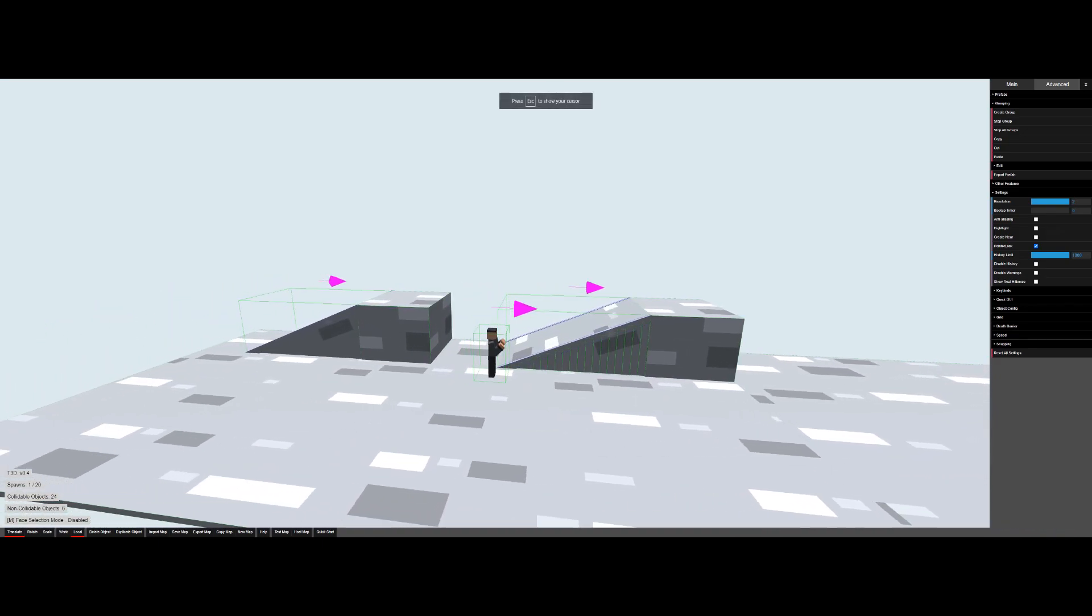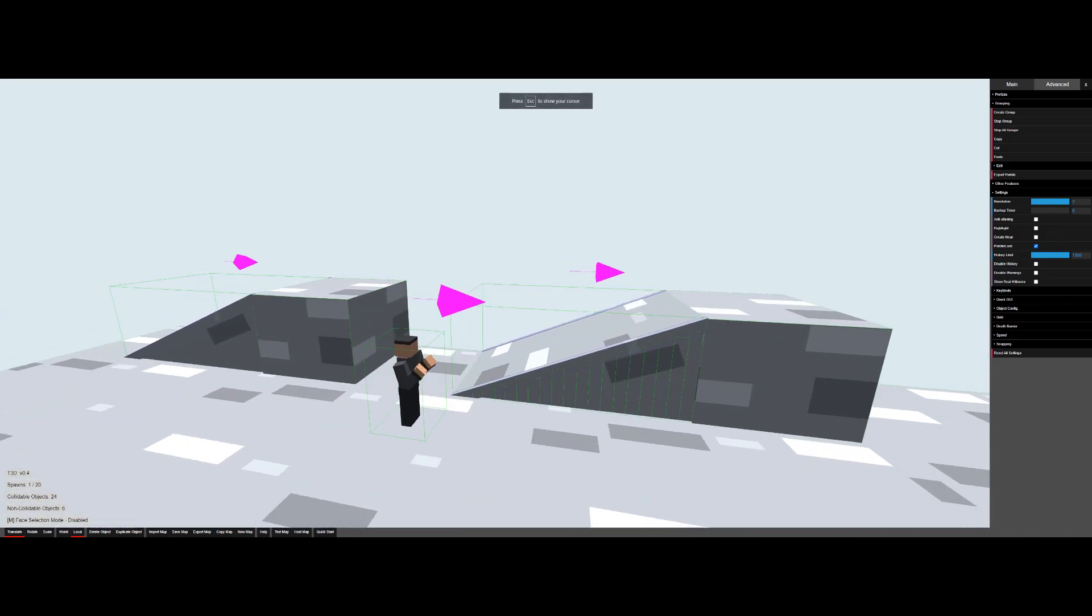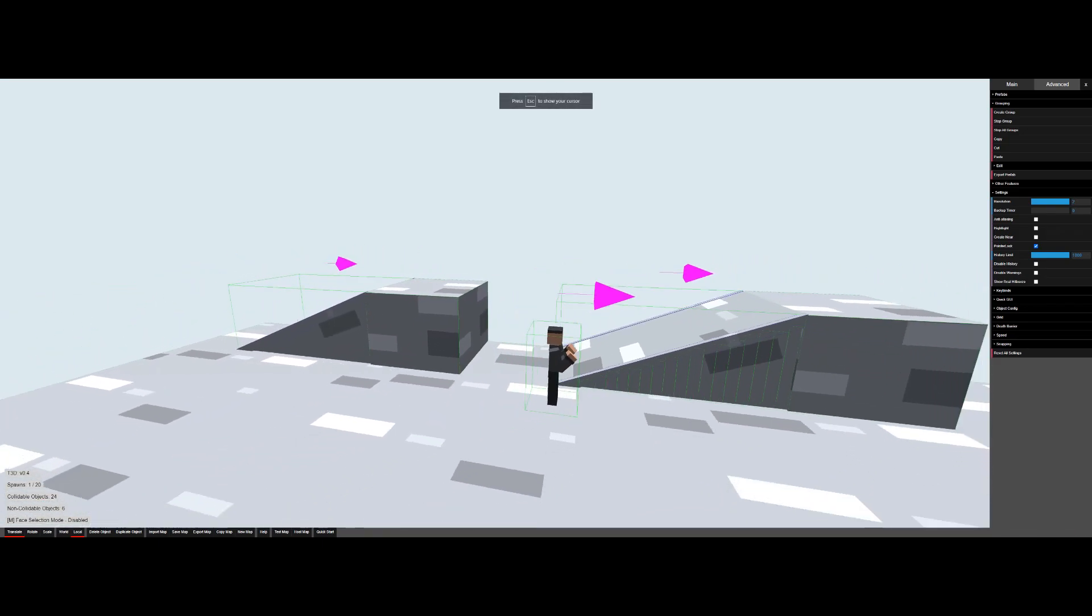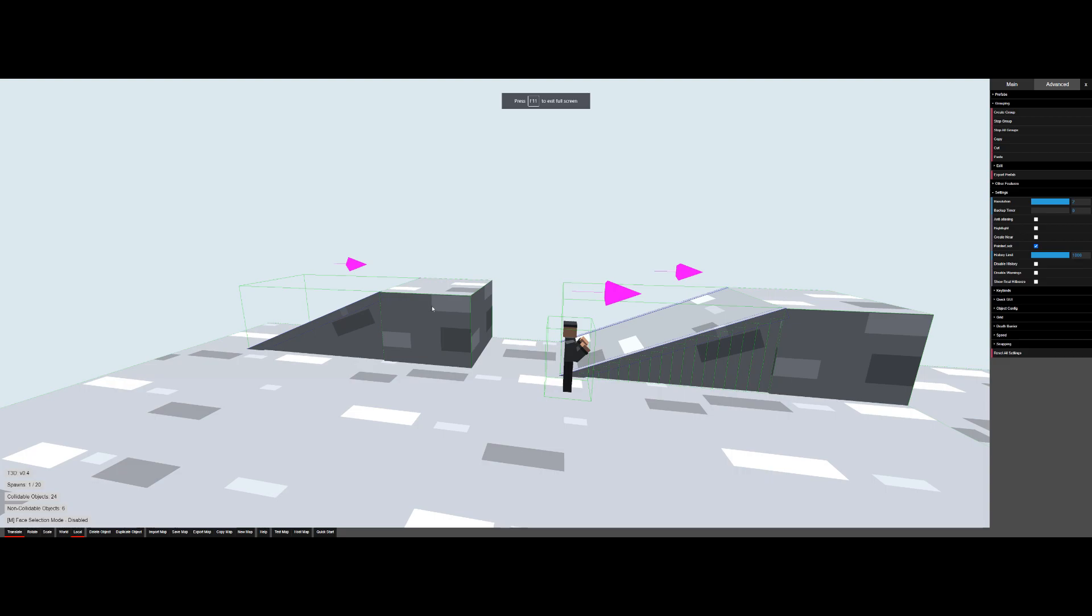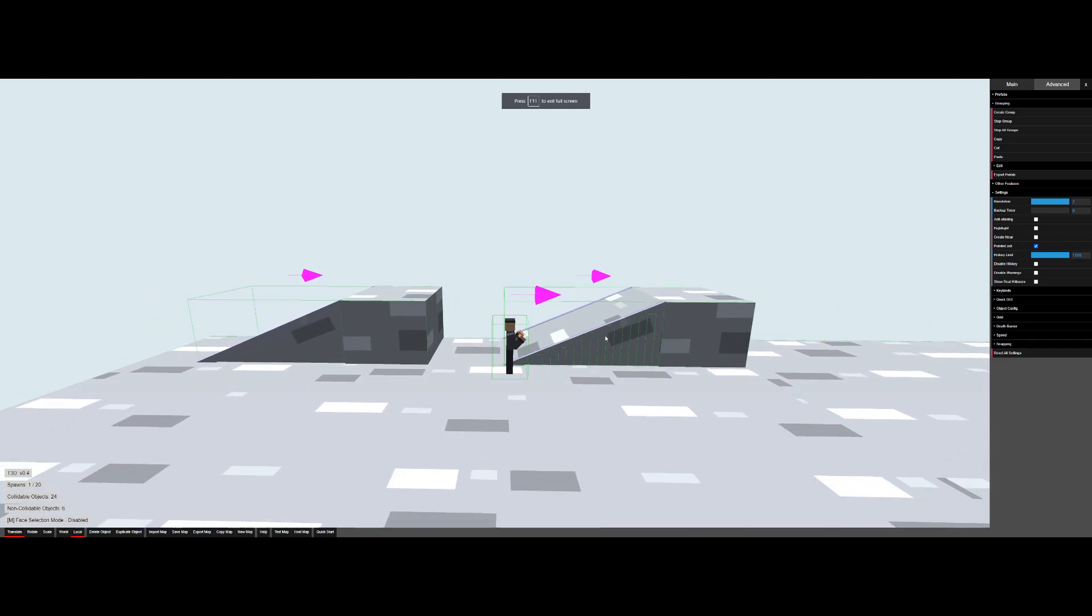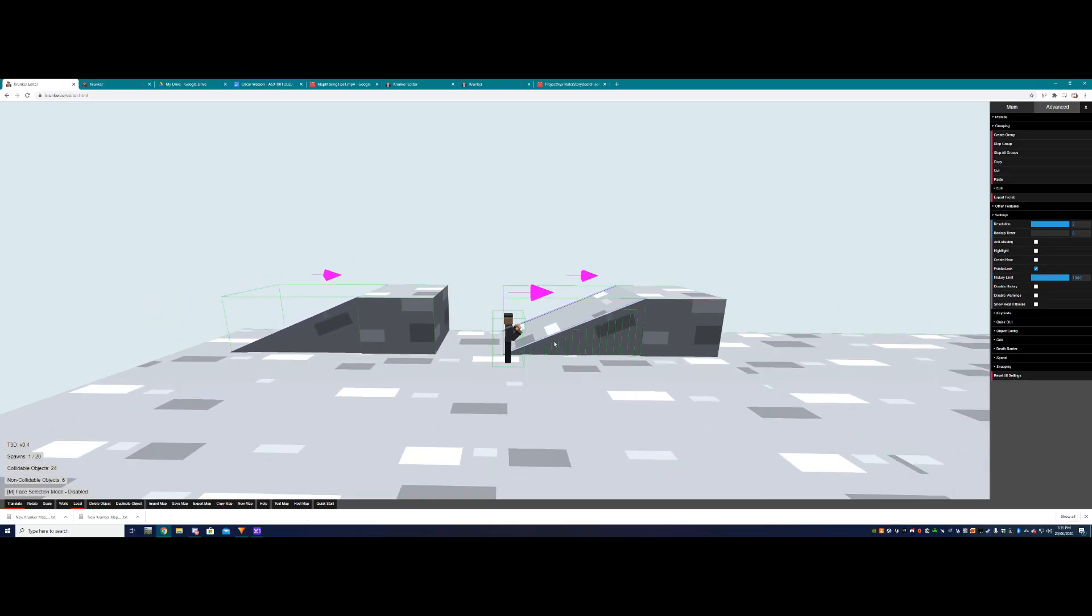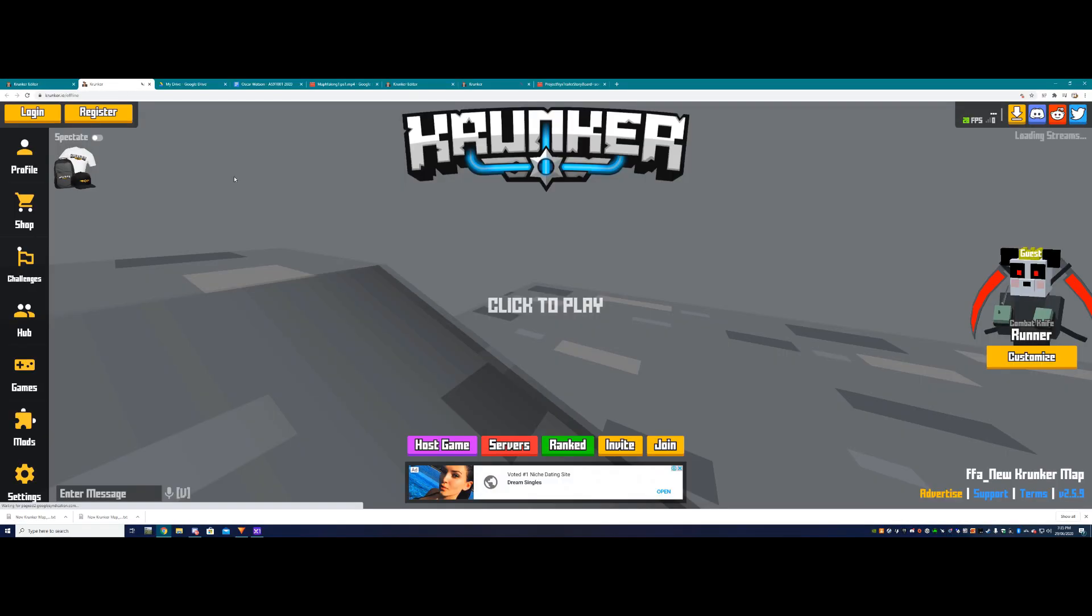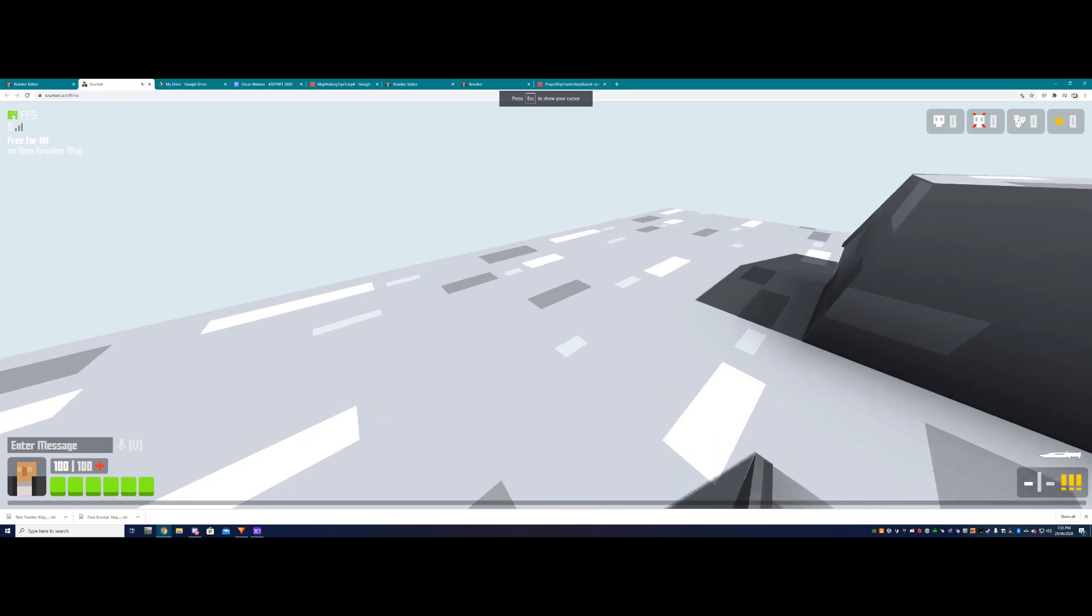Hey guys, welcome back to episode 2 of Krunker map making tips and tricks. Today we're going to be going over how to make ramps in Krunker which have a side and that you don't glitch up.